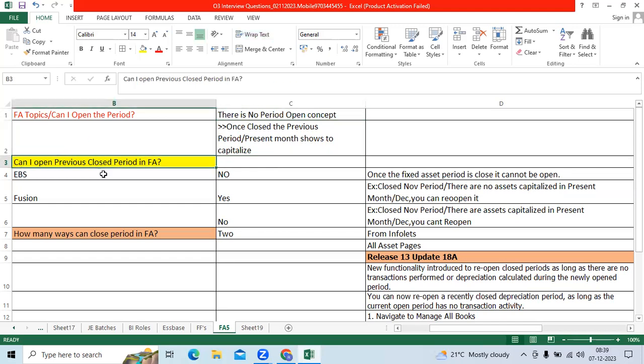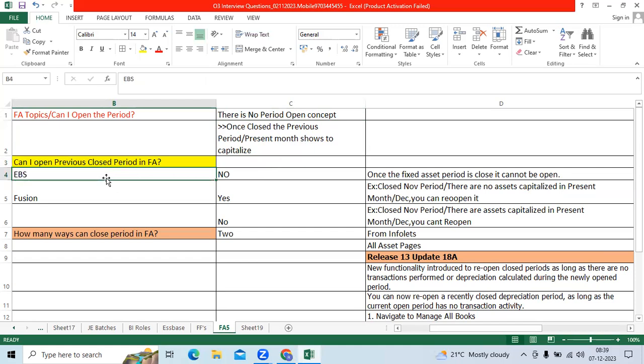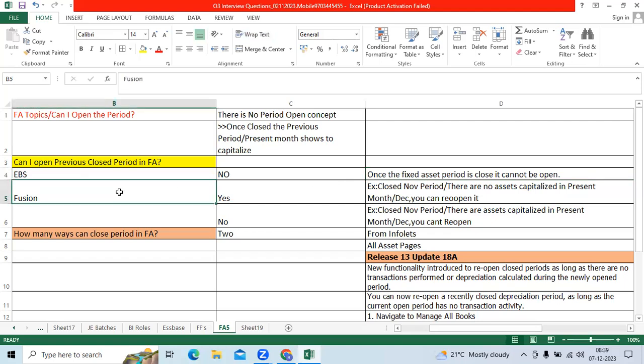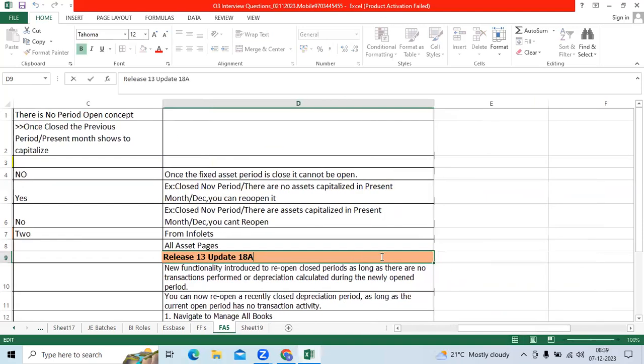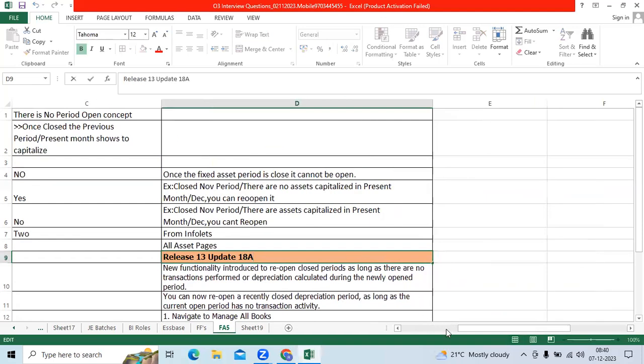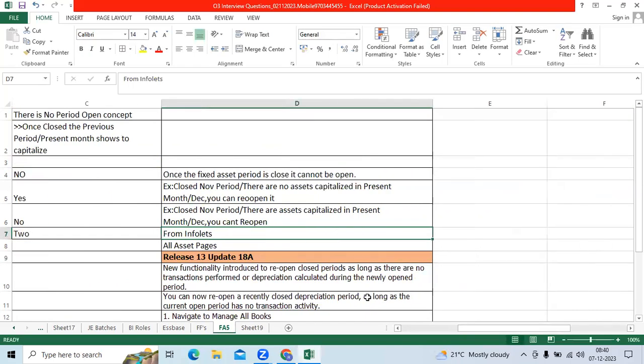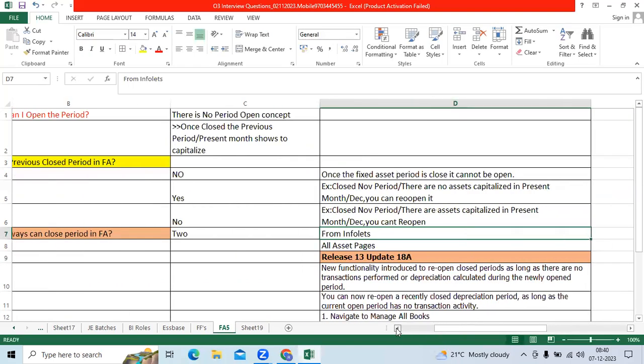Can I open previous closed period in FA? In EBS, once you close the present month December period, you cannot reopen. That is standard functionality. When it comes to Fusion, Oracle have provided functionality to open the period since release 1318a. There is one logic there.